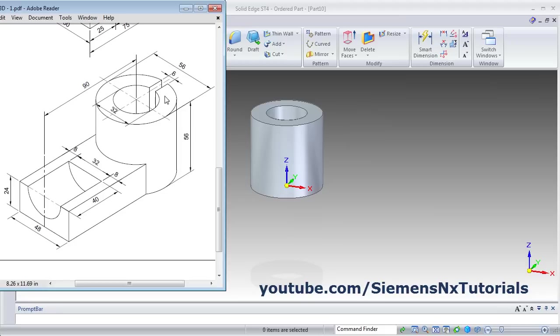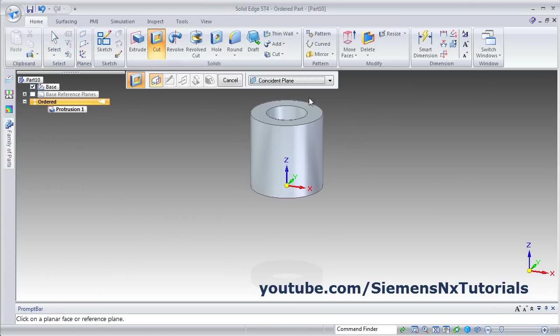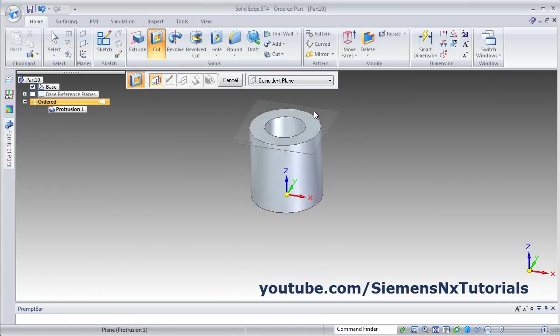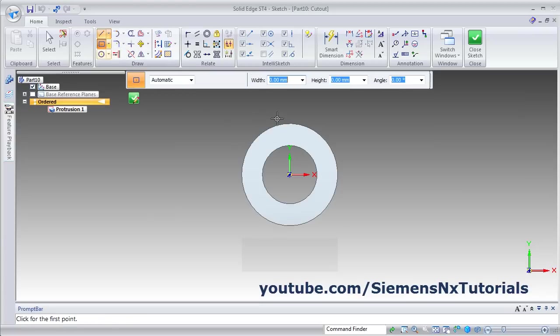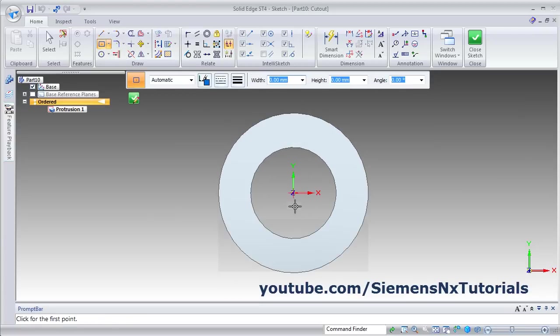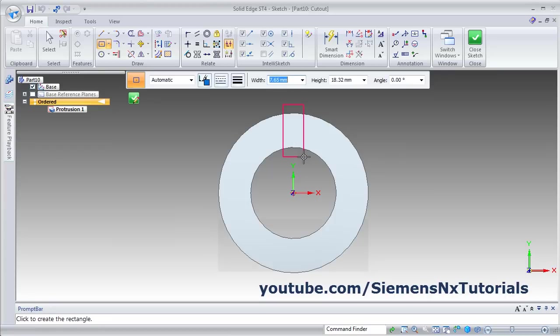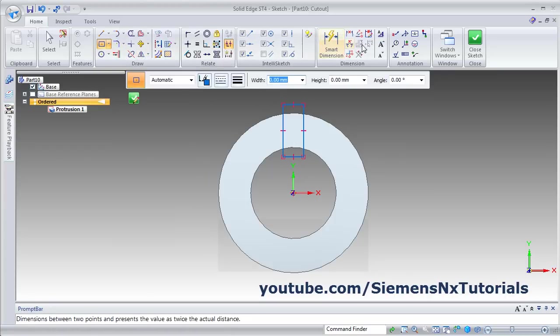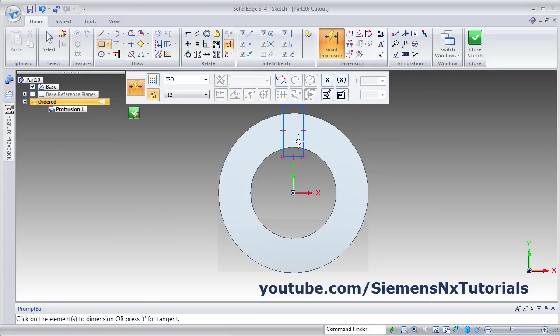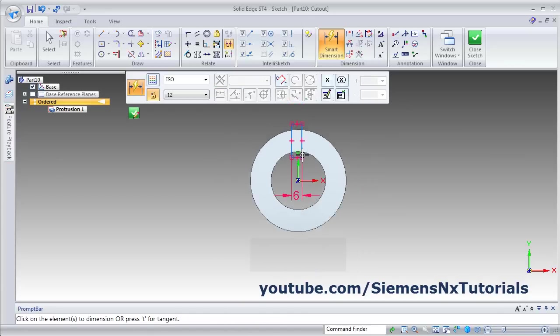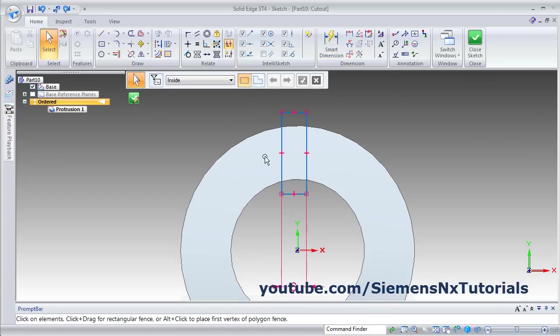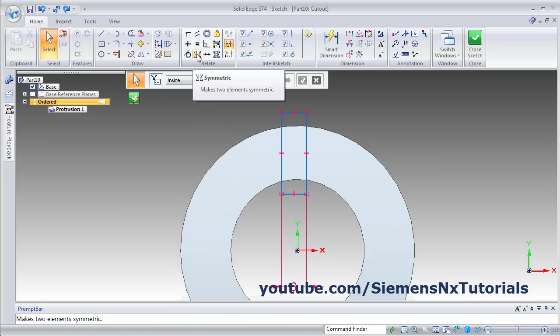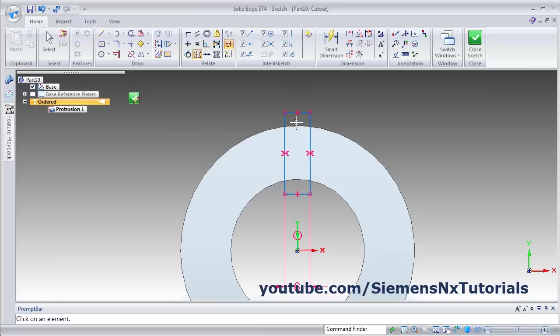Then we want to cut this shape of 6 width. Click on Cut, select this surface. Then create one center rectangle, zoom it, drag the point. And give the width of 6 using Smart Dimension. Then we want this rectangle symmetric around this Y axis. Click on this symmetry, click on the axis, then first entity, other entity. It is symmetric. Close sketch.